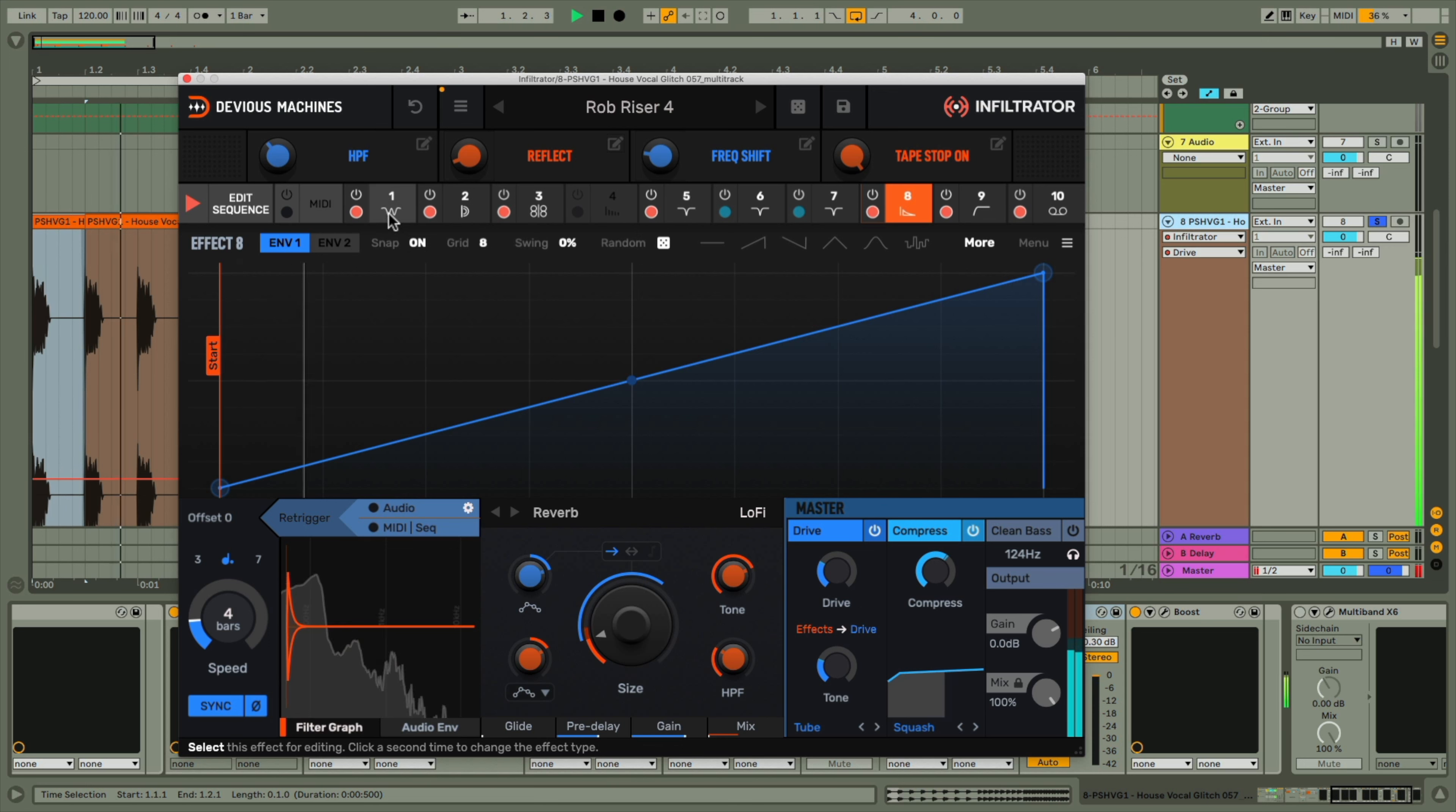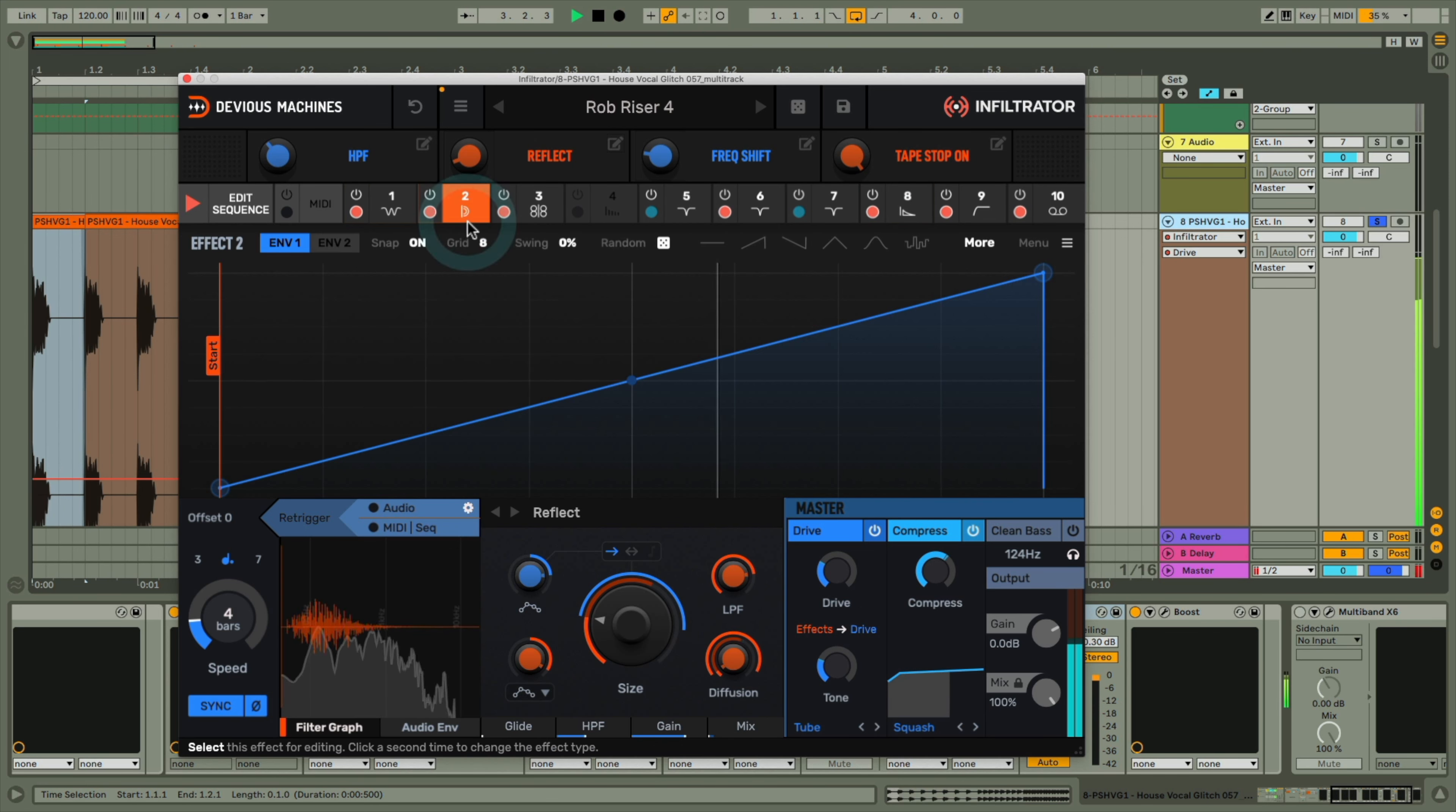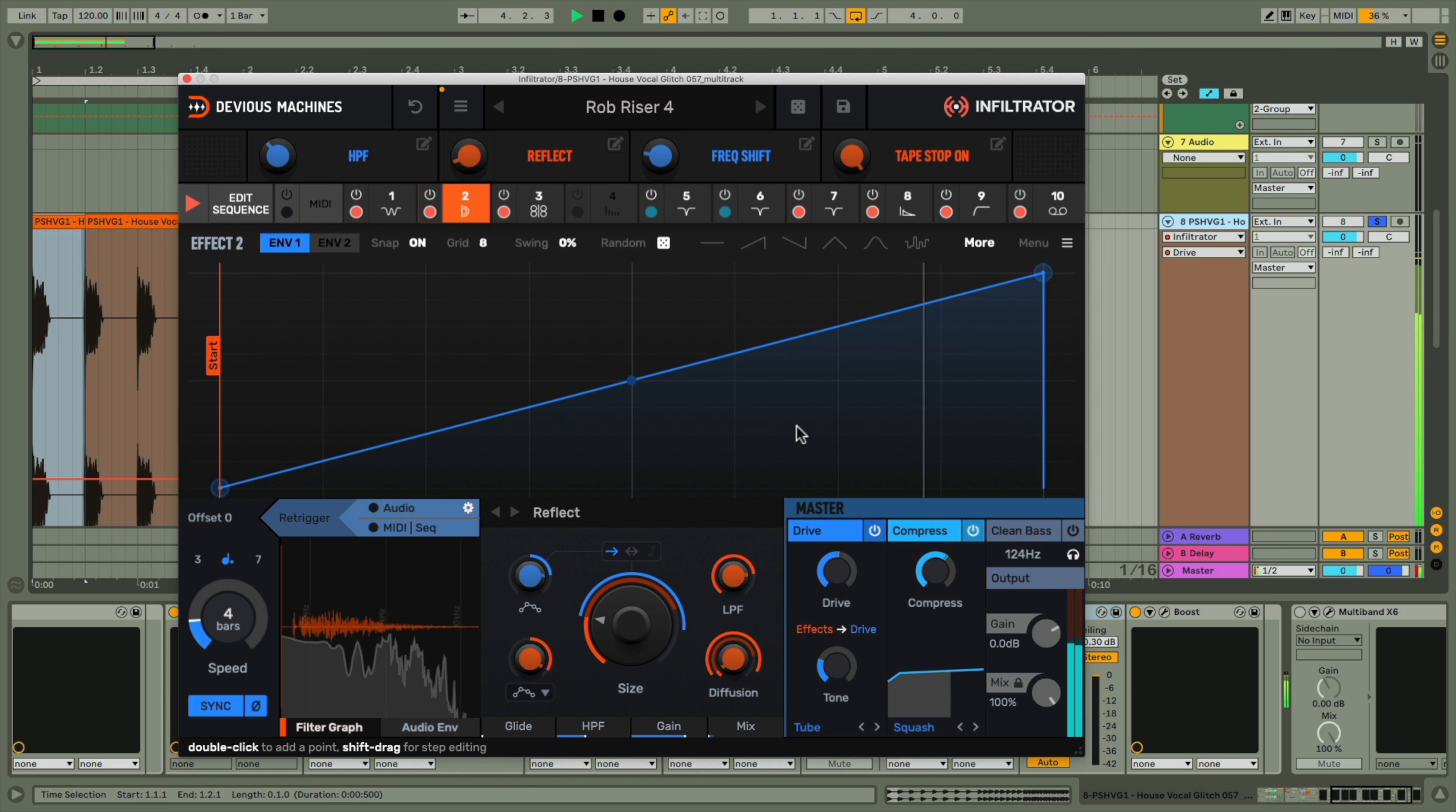Want to know how to make huge, Skrillex-style EDM risers? Then stay tuned.